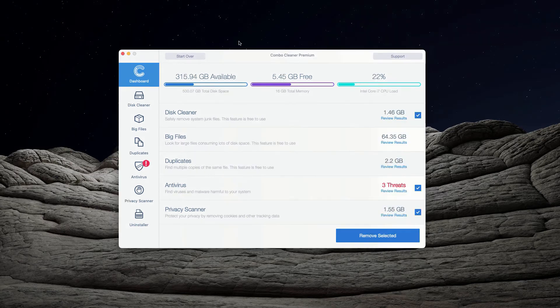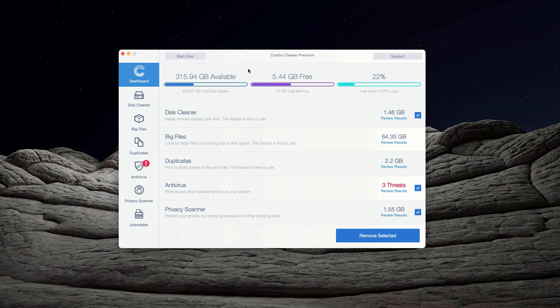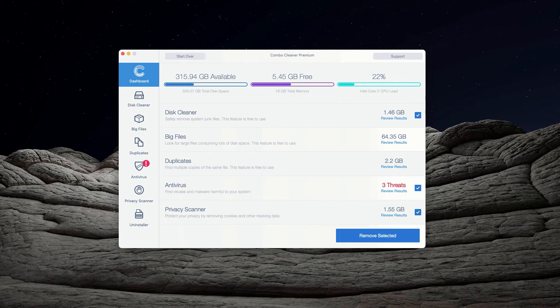At the end of scanning by ComboCleaner antivirus, the program will give you a detailed report about the kinds of threats that were found during the scan and about their location.